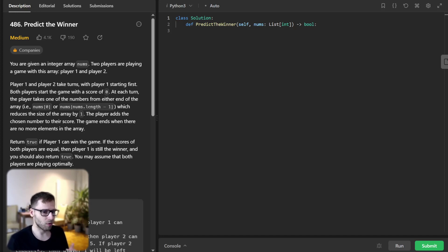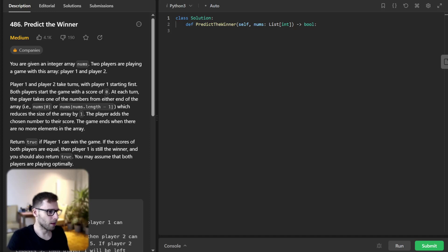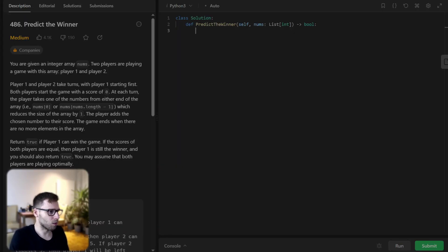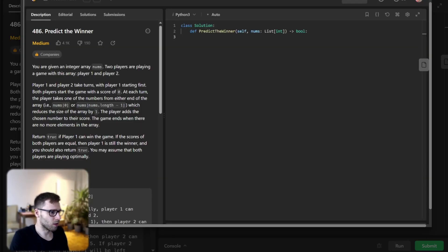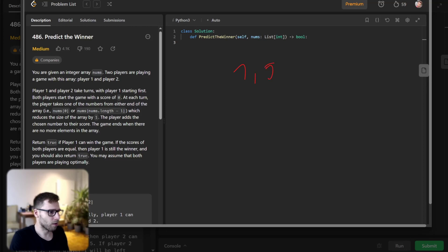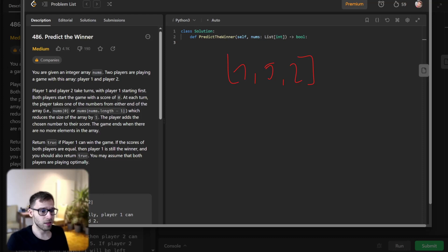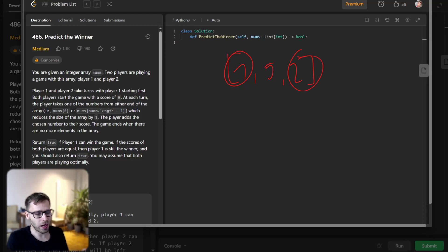Let's walk through an example to make this clear. Let's say our input array is one, five, two. Player one has the first move and can pick one or two because they can pick from either end of the array.